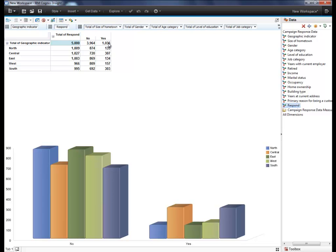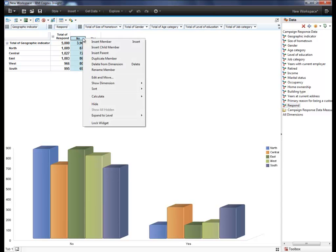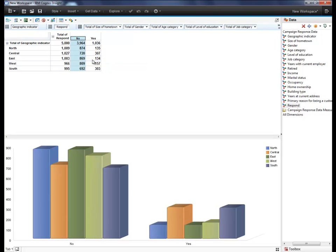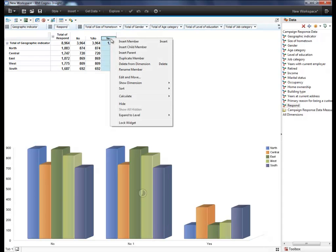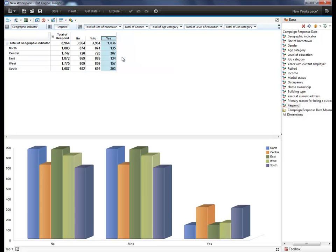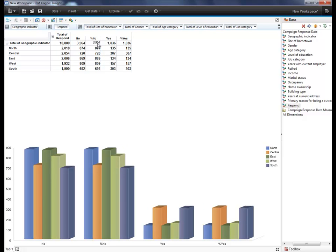Instead of looking at counts, you can also create percentages. You first duplicate the columns, and we'll rename them, and simply change the total to 100 to see the updated proportions for all the regions.